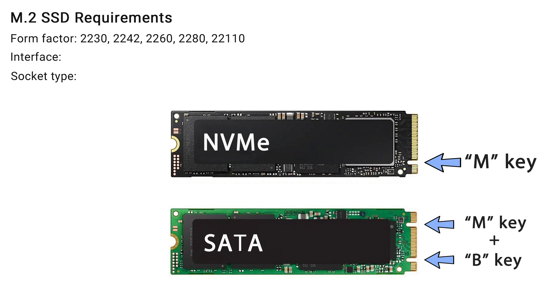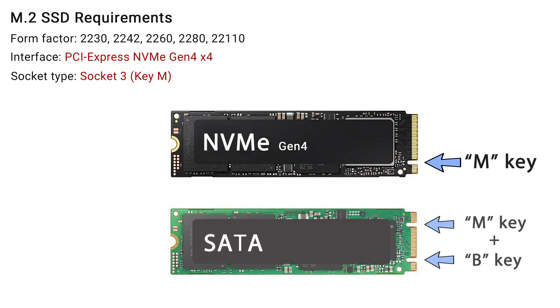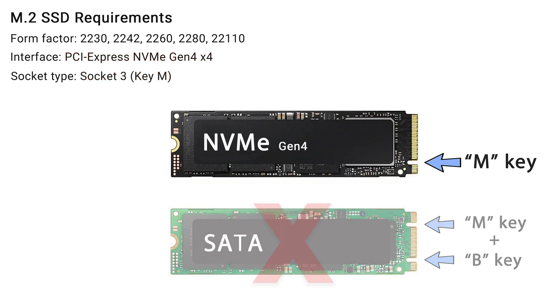It's essential to note that the PS5 Pro supports only fourth-generation M.2 NVME SSD with an M key. M.2 SATA drives are not compatible with the PS5 Pro.